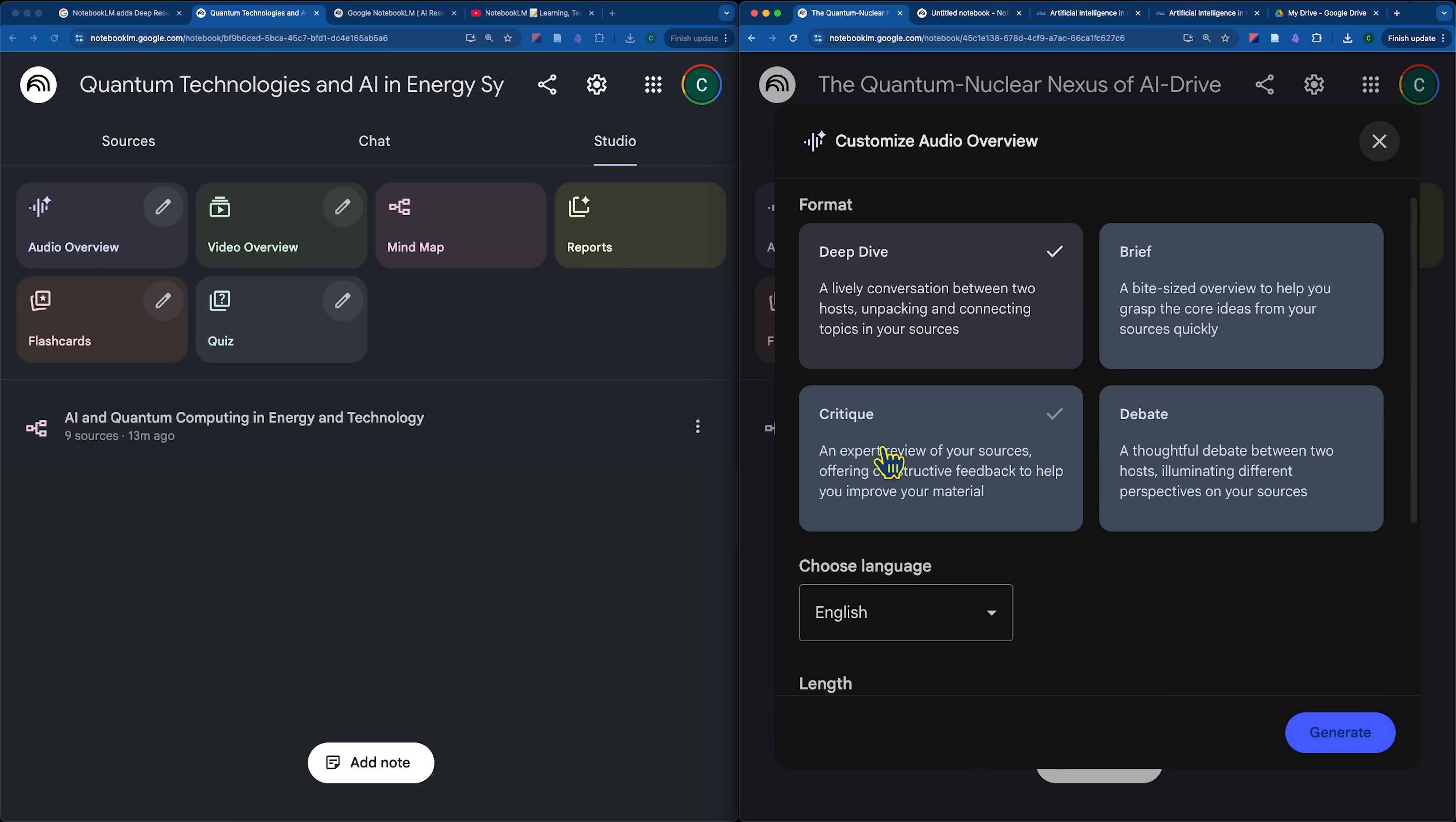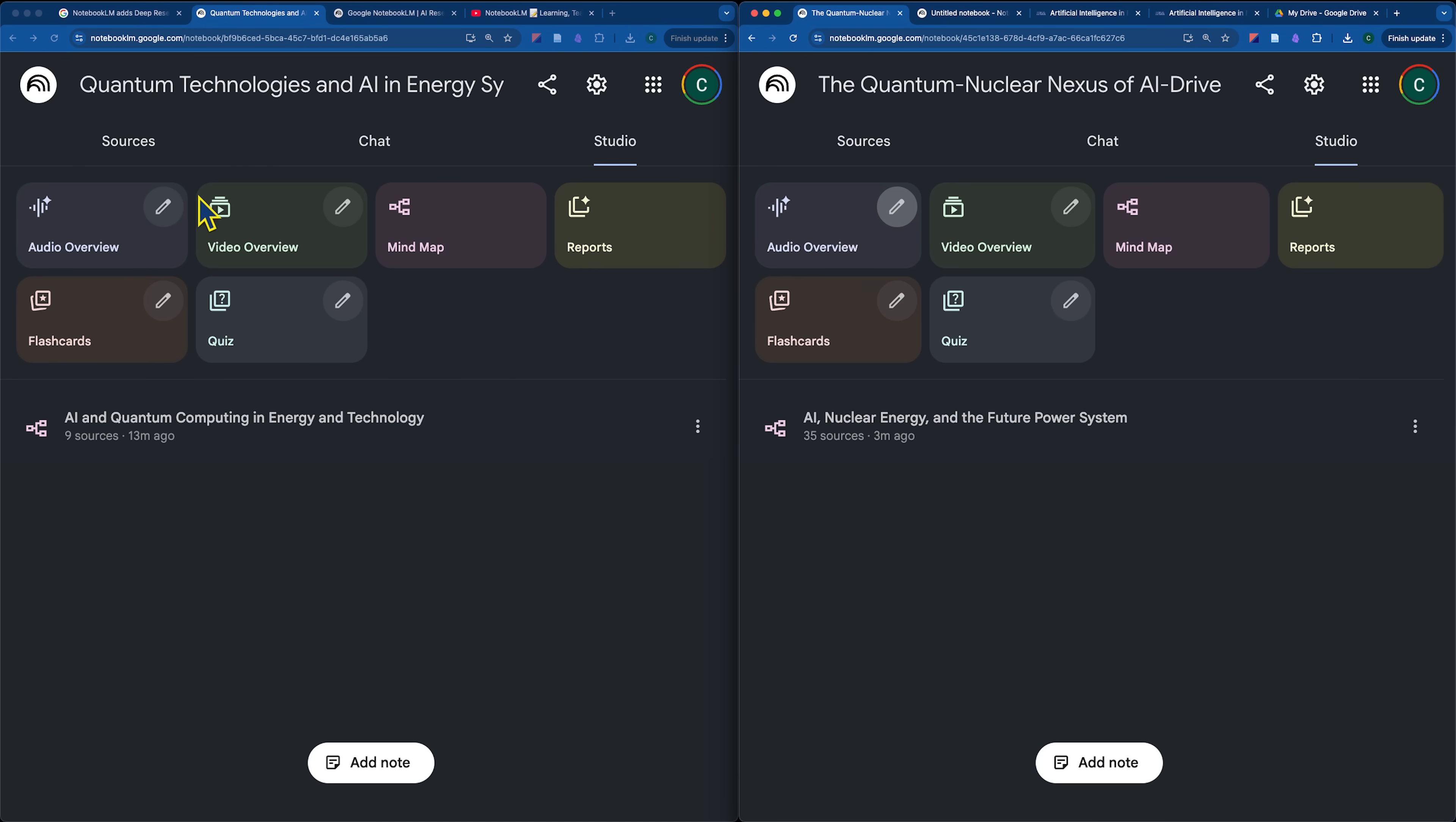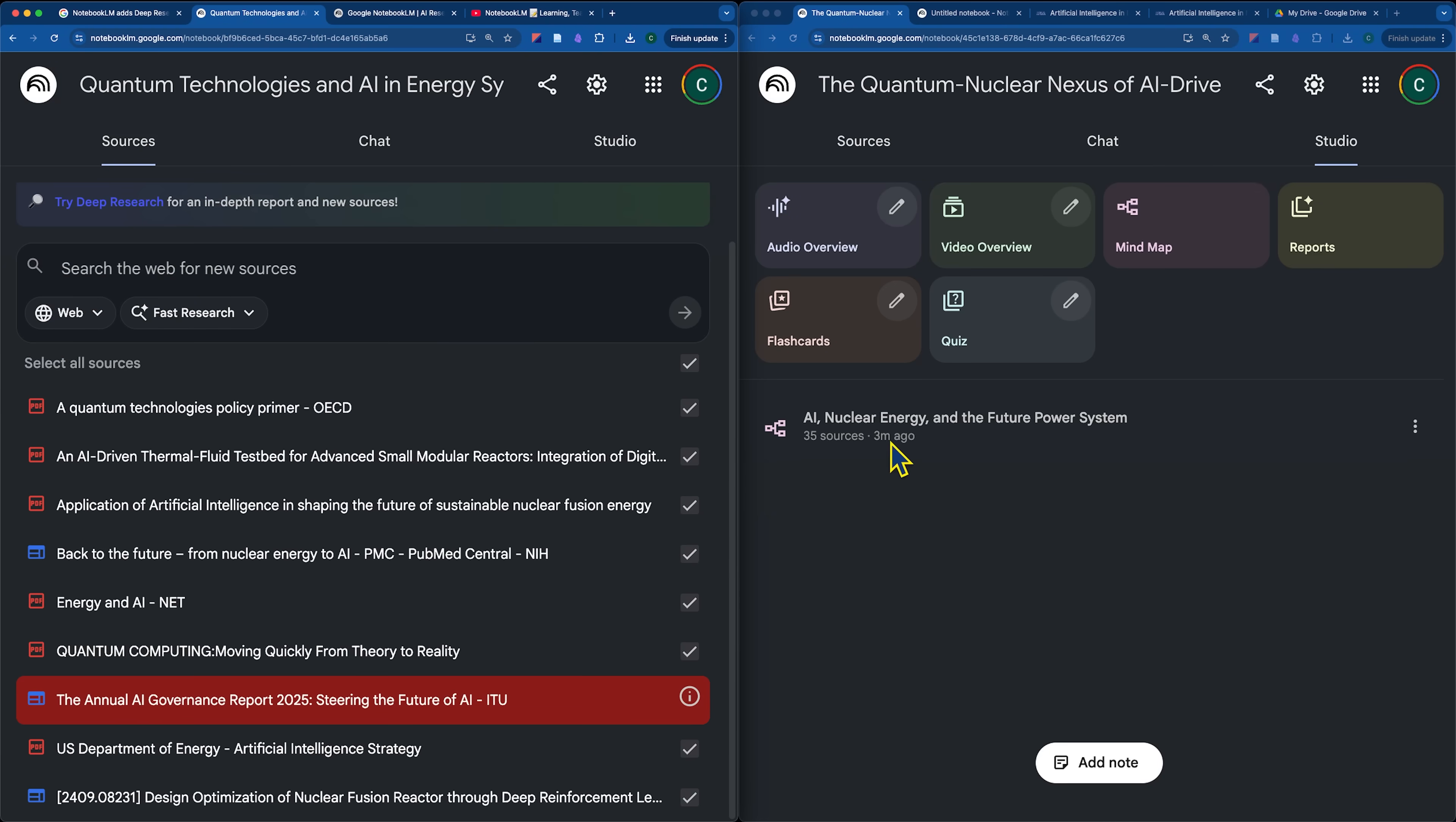You can quiz yourself if perhaps you're a student, you can customize it. So you could say specifically, I want to critique the sources that were provided here to make sure I have a multi-perspective analysis on the information that was brought in. And that's the same across deep and fast research.